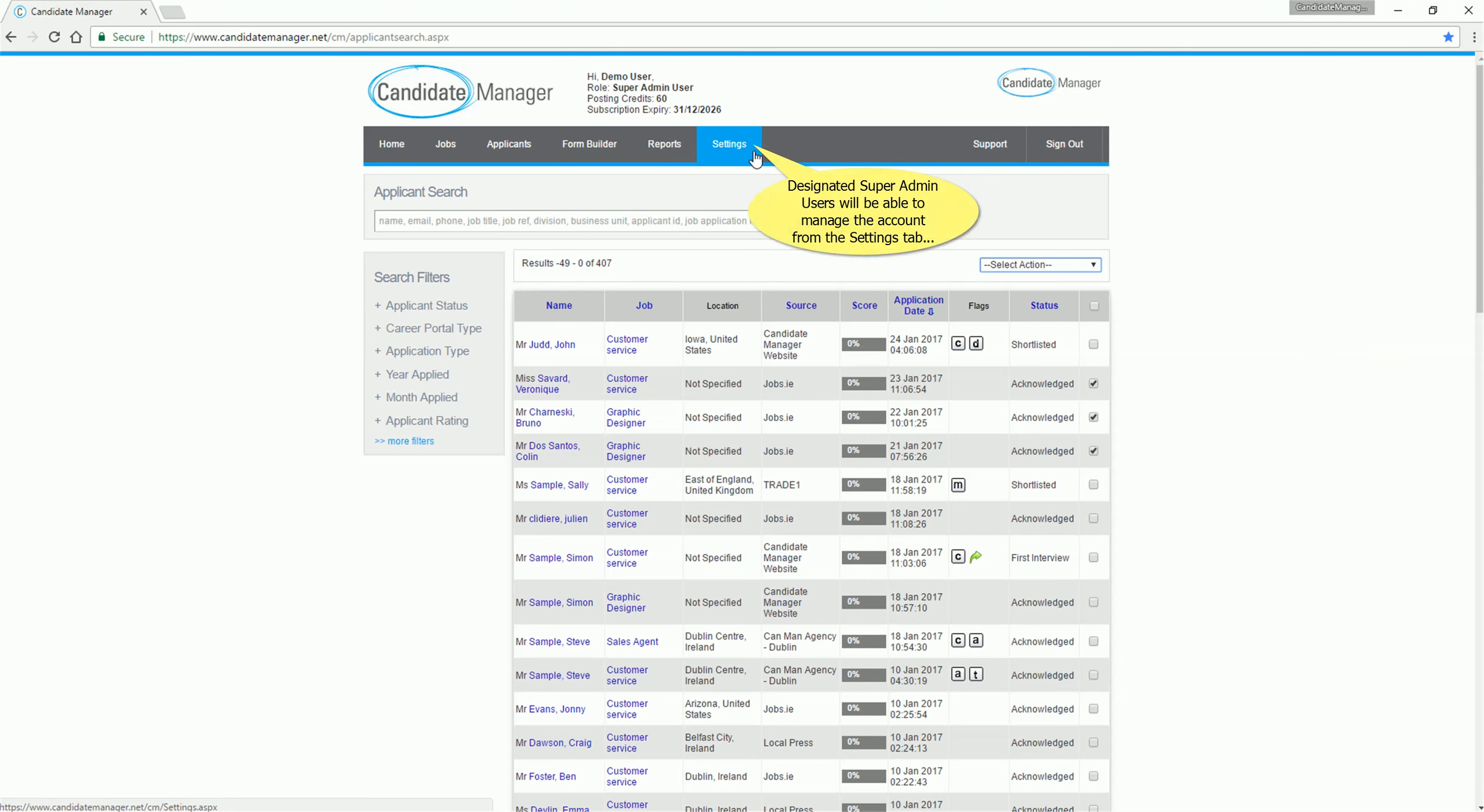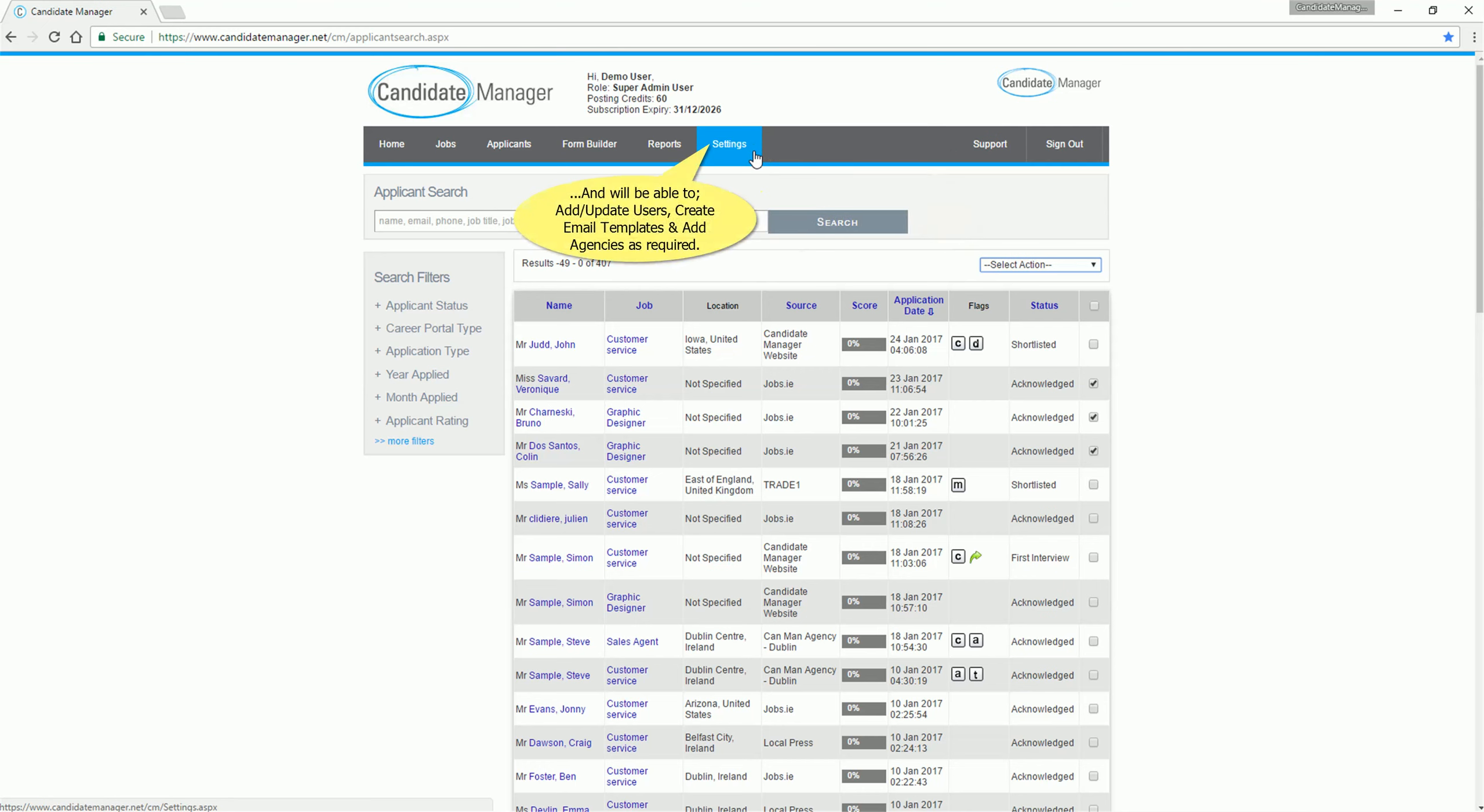Designated super admin users will manage the account from the settings tab, and will be able to add or update users, create email templates, and add agencies as required.